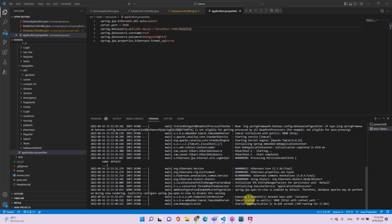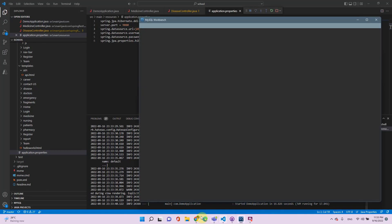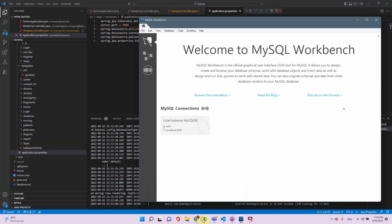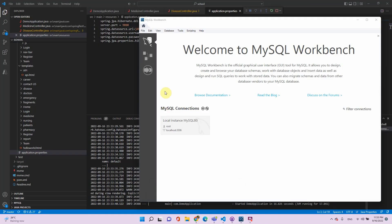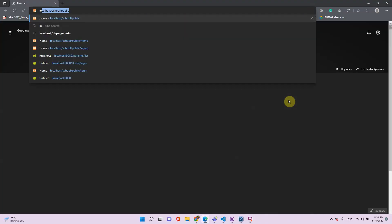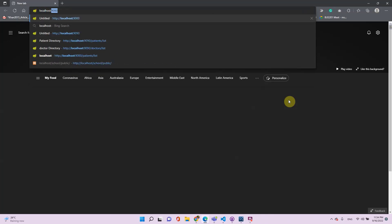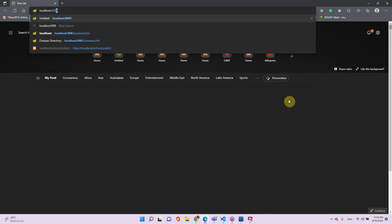The project has been deployed. Now let me view it in the browser at localhost 9080.